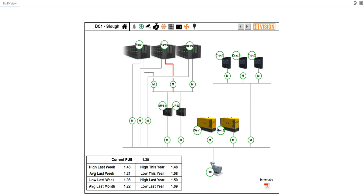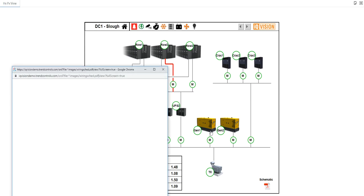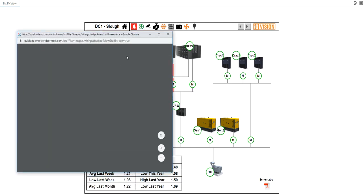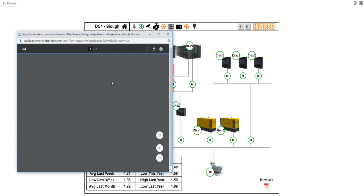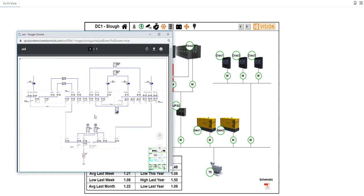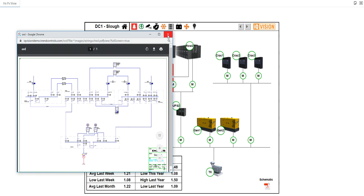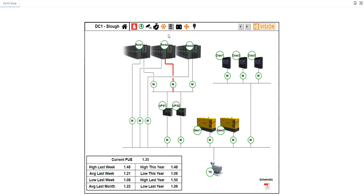If I close that window, it just so happens we also have embedded in here a PDF for the schematic, the full wiring schematic. All this really does is show us that we can actually put full documentation in the installation for the operator to refer to should they need to. So they don't need to be going off to other systems to find simple documentation.